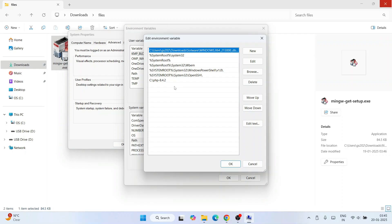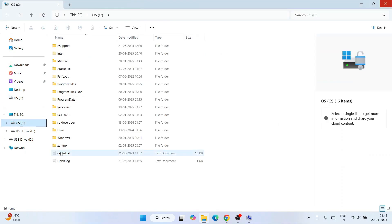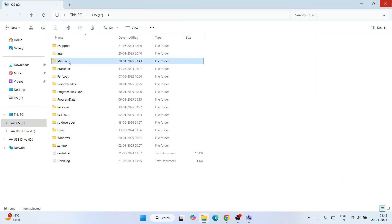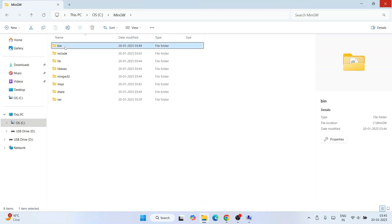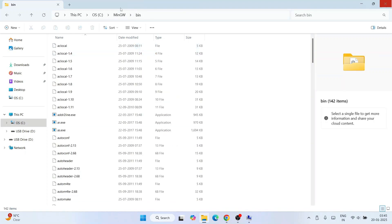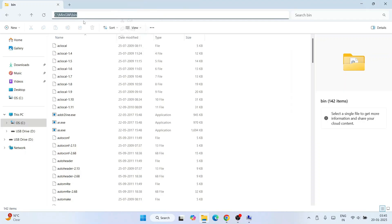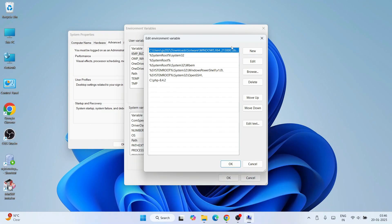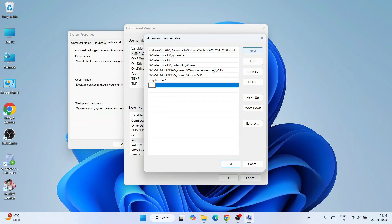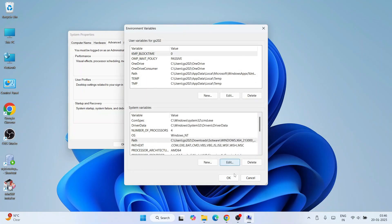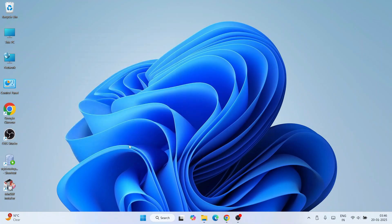To get the MinGW bin path, go to your C drive, double-click on the MinGW folder, then go into the bin folder. Right-click and copy the path. Minimize and click New, then right-click and paste the MinGW/bin folder path. Click OK, then OK again, and OK once more. MinGW is now rightly installed with its path set.